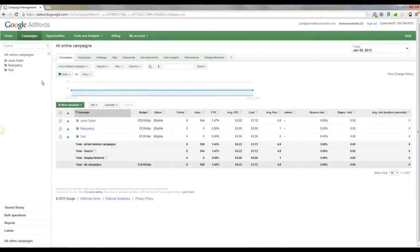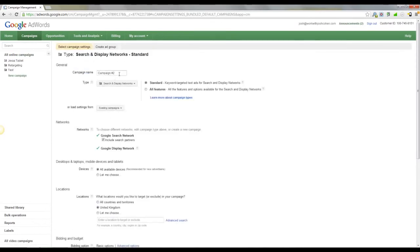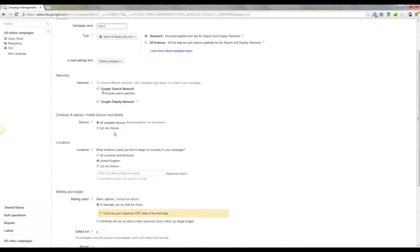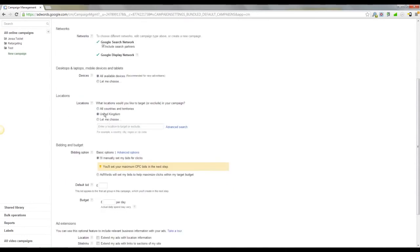And what you're going to want to do is set up a new campaign. So click new campaign, search and display networks. We're going to call this test three. We're going to come down, we're going to select desktops, laptops, mobiles, tablets, all of those. Locations, UK for me. If you're in the US, obviously change that here.